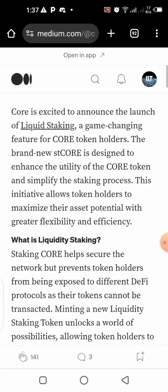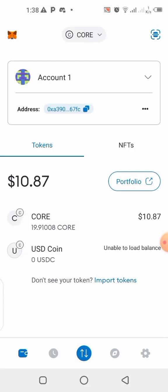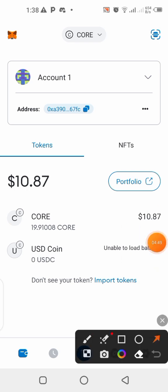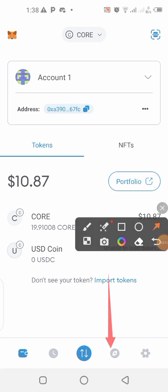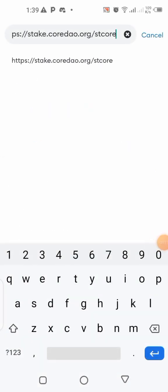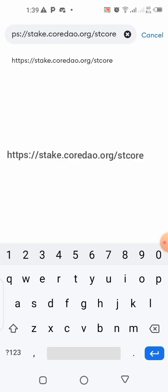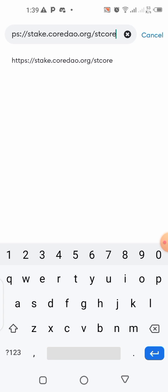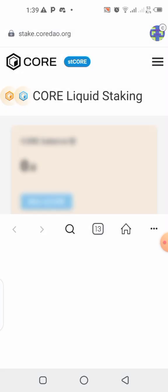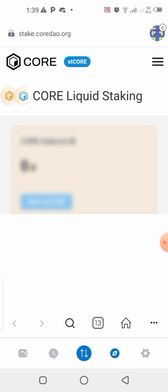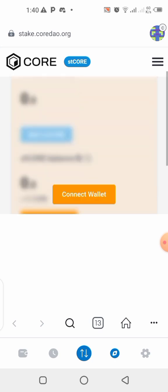Enough talking — let's hop into the practical demo. Back in my MetaMask wallet, I'm going to click on the browser section. Once you get to the browser section, you type in this website — I'll put it on the screen. Type it into your browser box, search it, and it's going to load this page for you. This is where everything is going to happen — we'll be doing the liquidity staking right here.